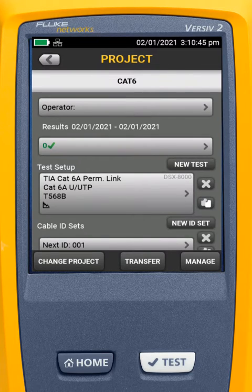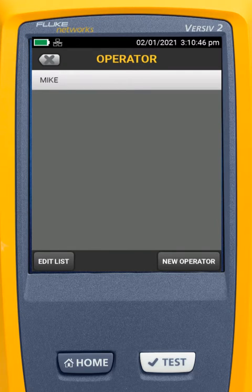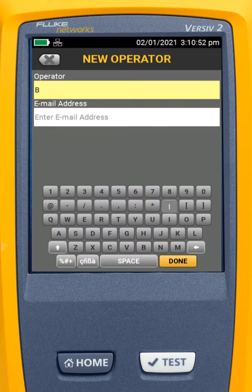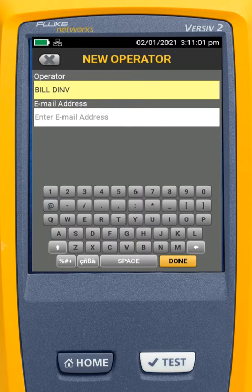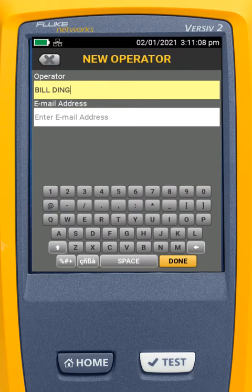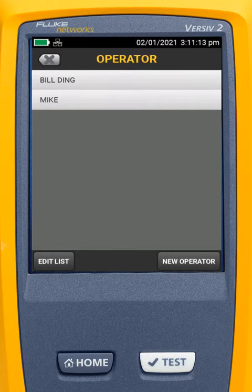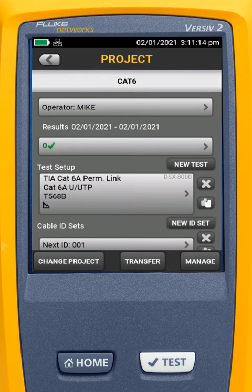The next thing I'm going to do is put in an operator. I've already got myself in there as Mike. I could add a new operator — we'll call this operator Building, and put in 'old building' here. We could put in an email address if we're using LinkWare Live. In this case, I'm going to leave it out. After I hit Done, I'll come in and select the operator. I'll select me. Then I'm going to come into my test.